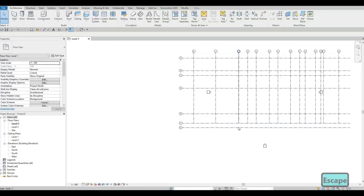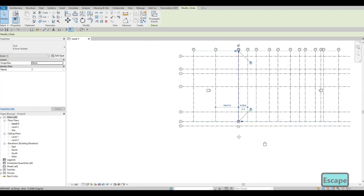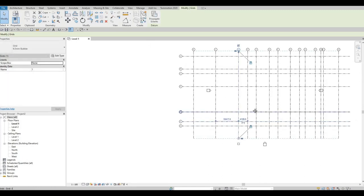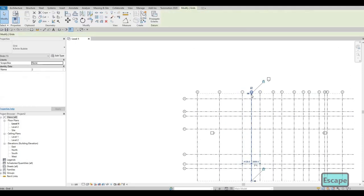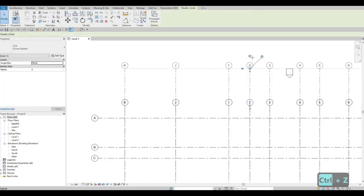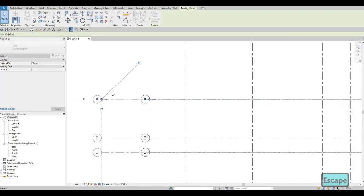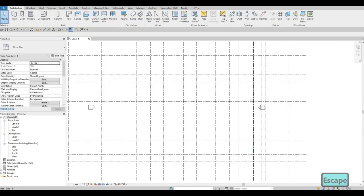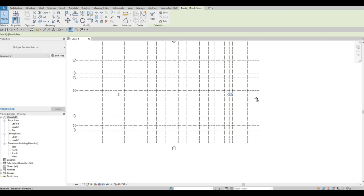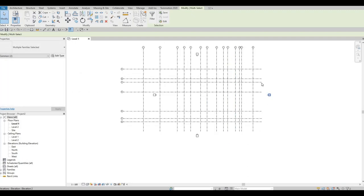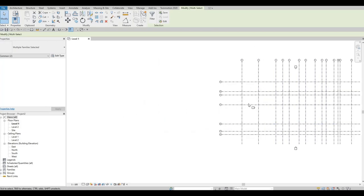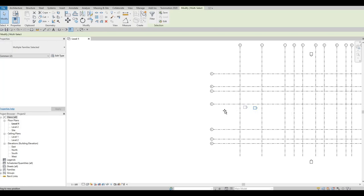F and G didn't align — it's probably because they're not level with the others, but we can fix that. I'm going to pull the grid bubbles out to the outside edges, both vertically and horizontally, leaving some space to add dimensions later. I'll also select and move the elevation tags so that all the model extents are shown properly.